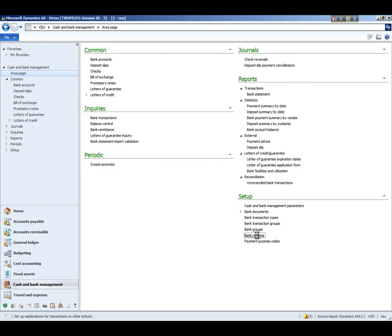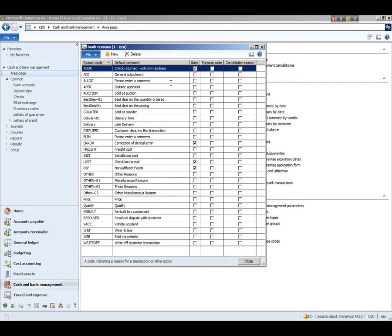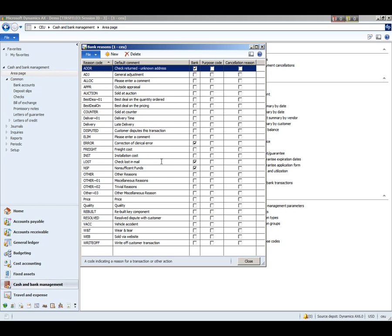Here we have the bank reasons, and these are the reason codes that can be set up so that when you are doing a payment cancellation or deposit slip cancellation, you can indicate what the reason was. You'll see here all of the reason codes that are set up for all of the different modules, and you can mark which ones you want to use within the bank module. In this case, we've got check returned, correction of clerical error, lost in the mail, etc.